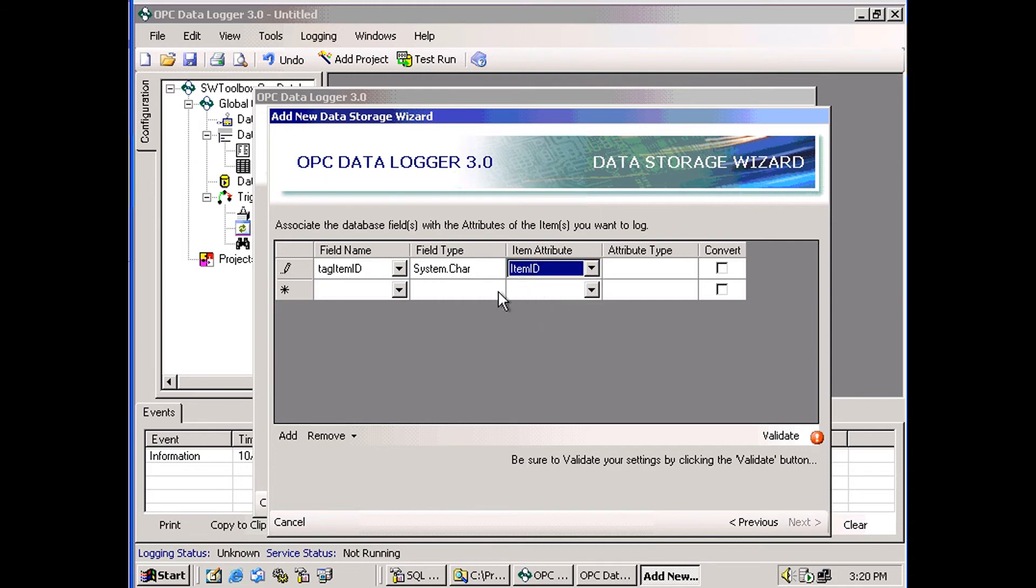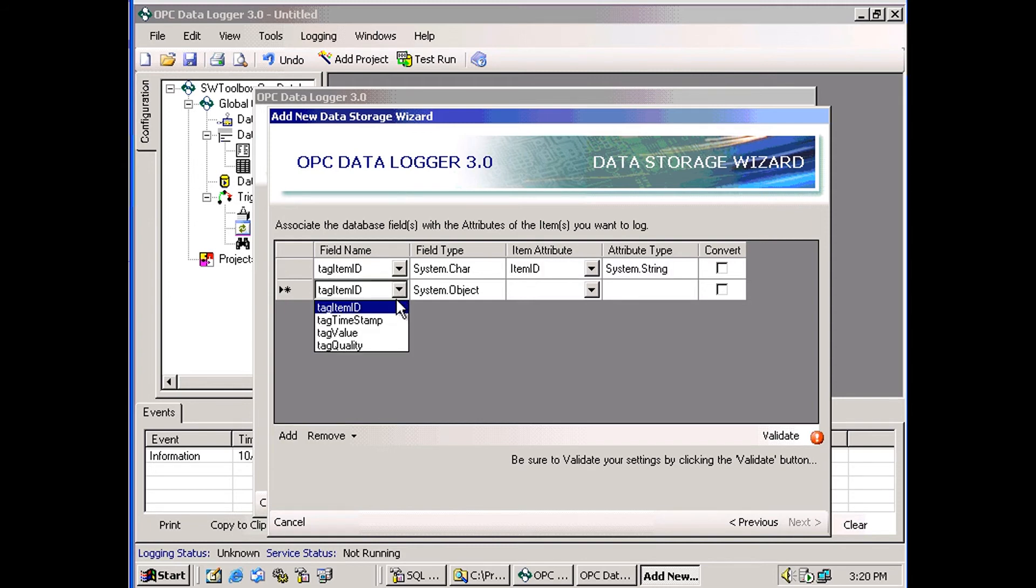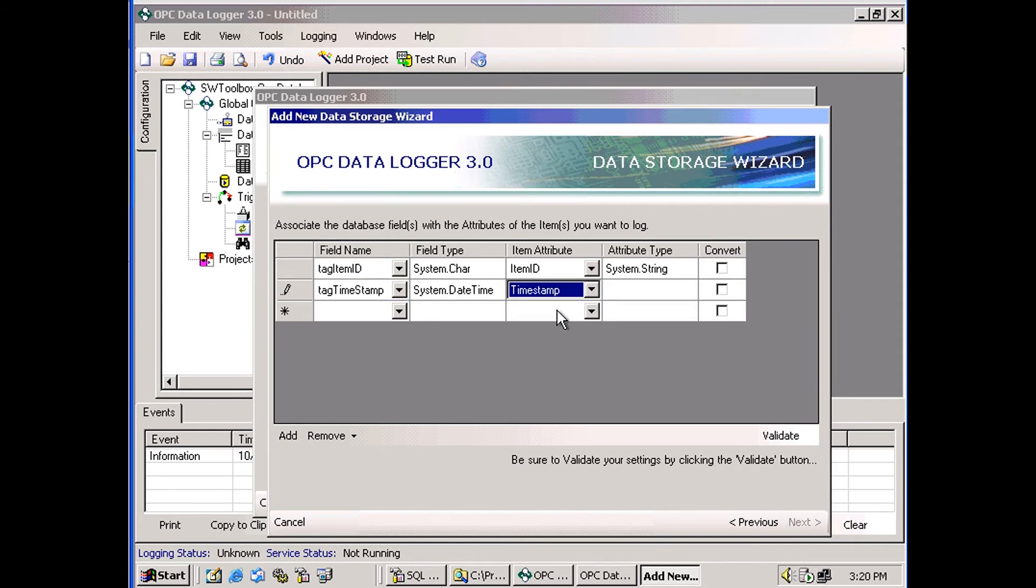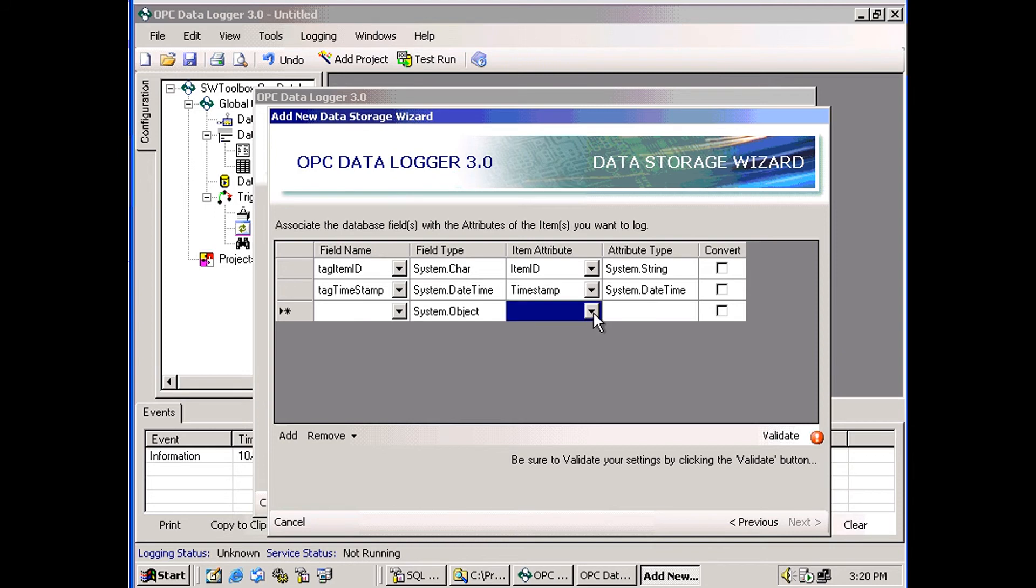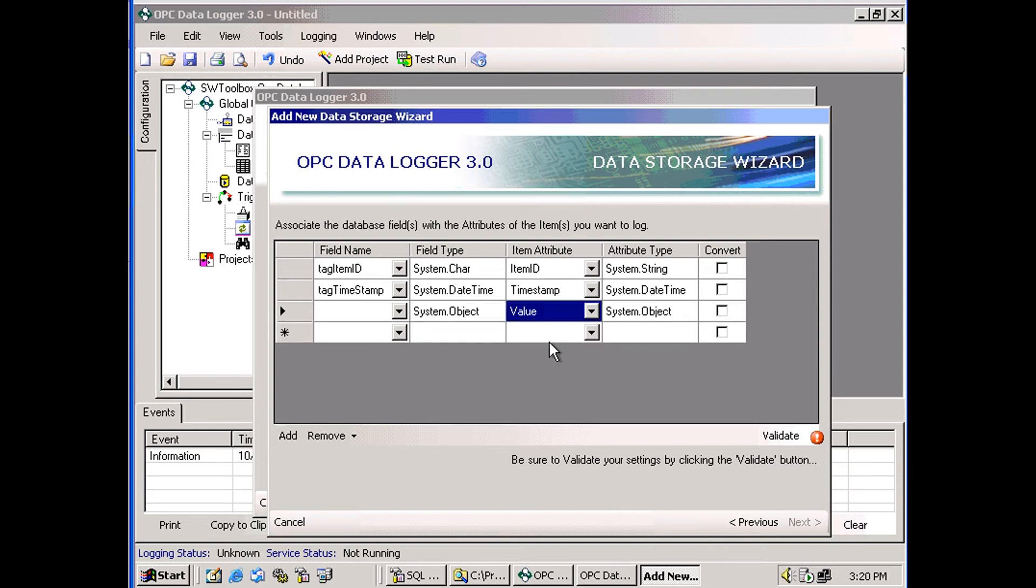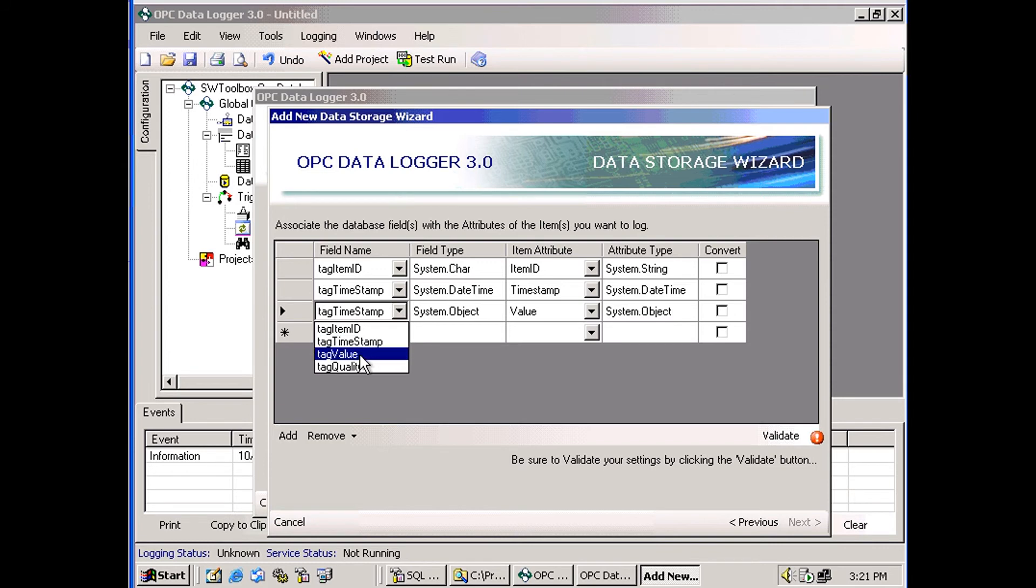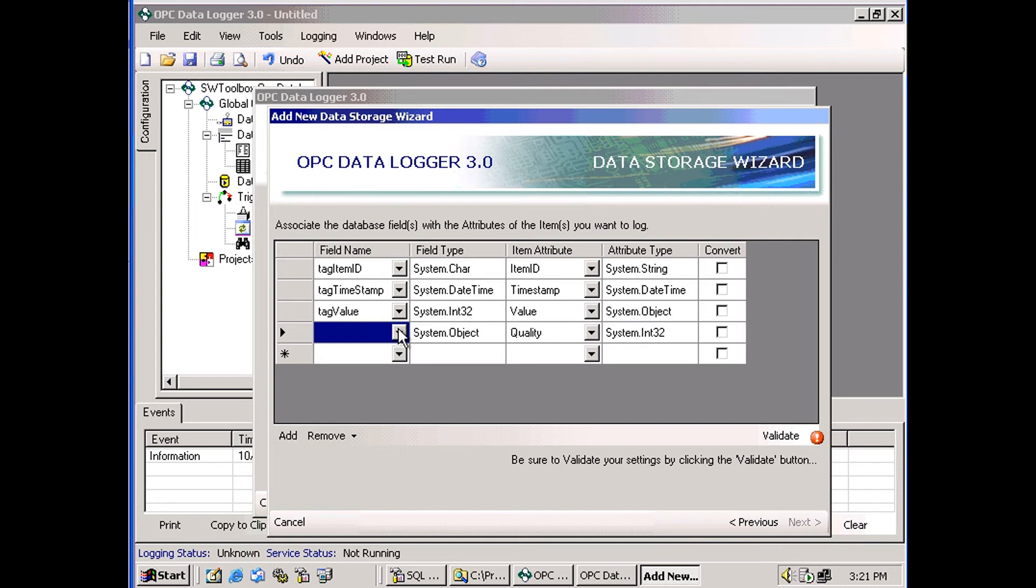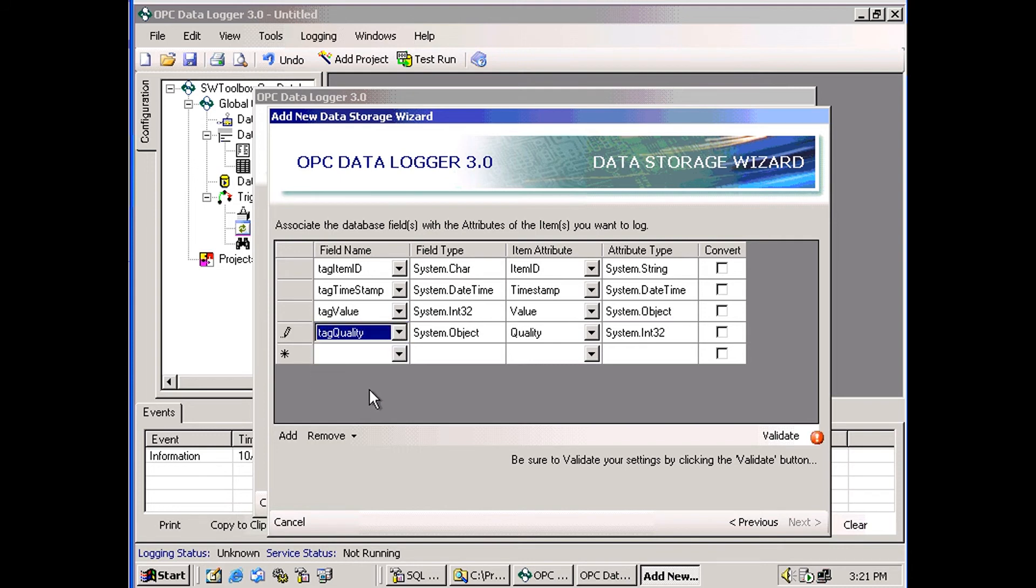So the item ID is going to map to this column named TagItemID. And tag timestamp. Timestamp is going to be mapped to tag timestamp. Value is going to be mapped to tag value. And quality is going to be mapped to tag quality.